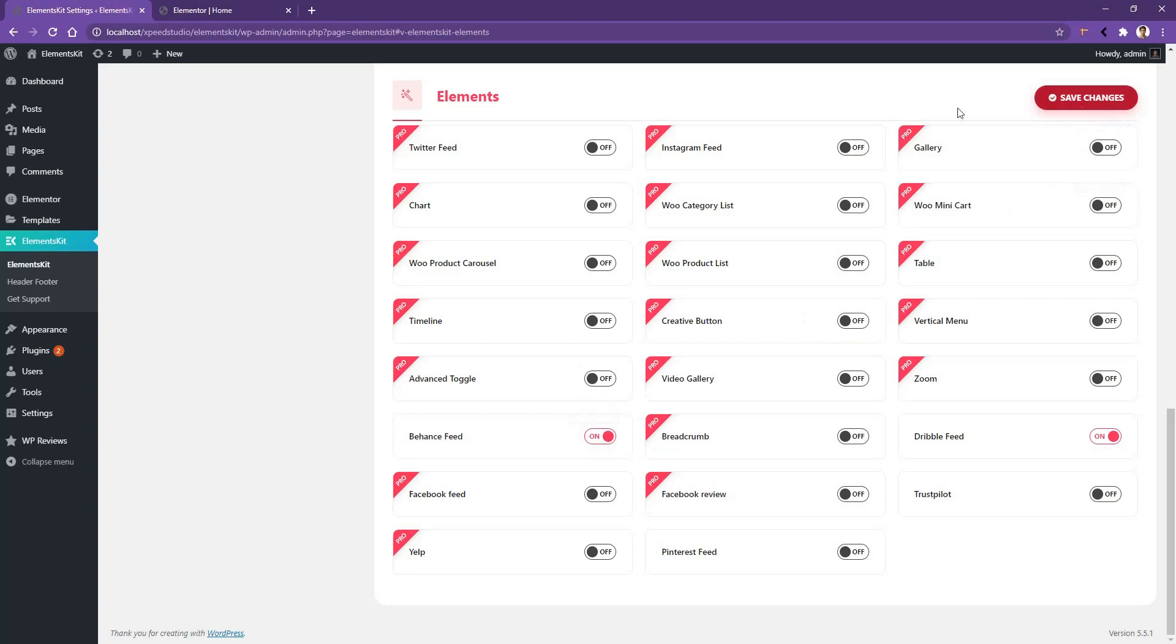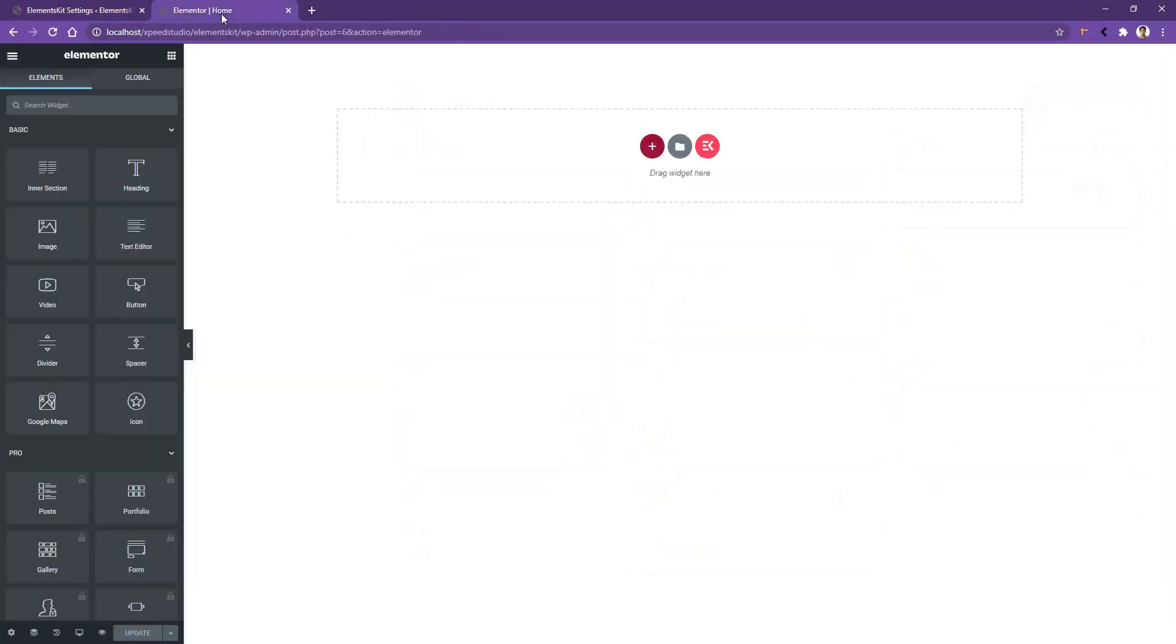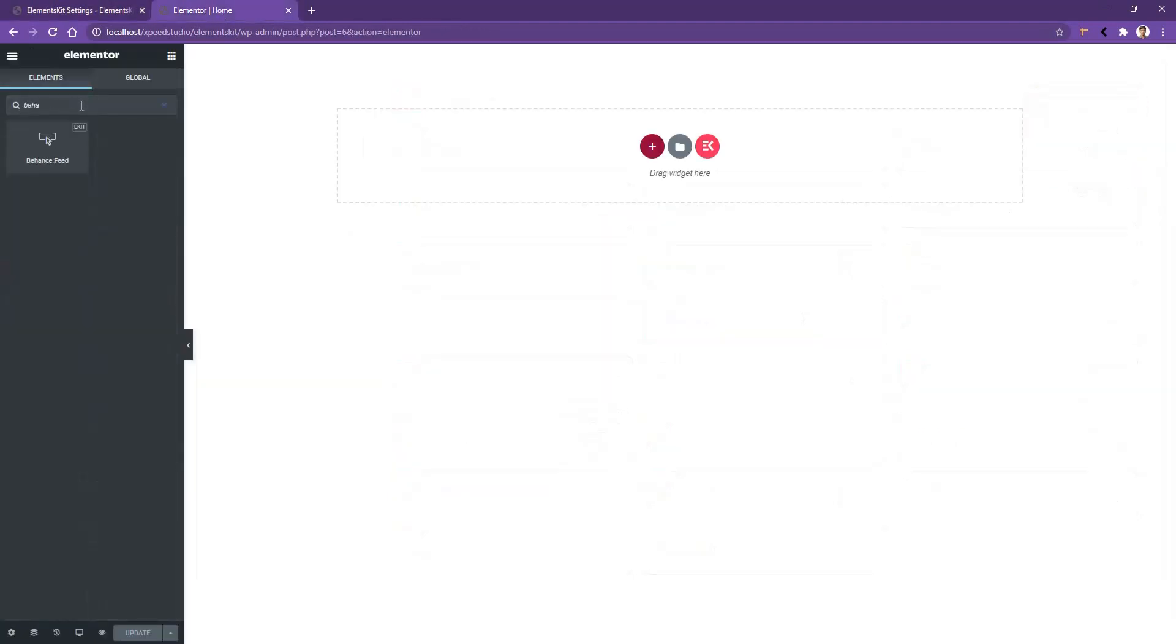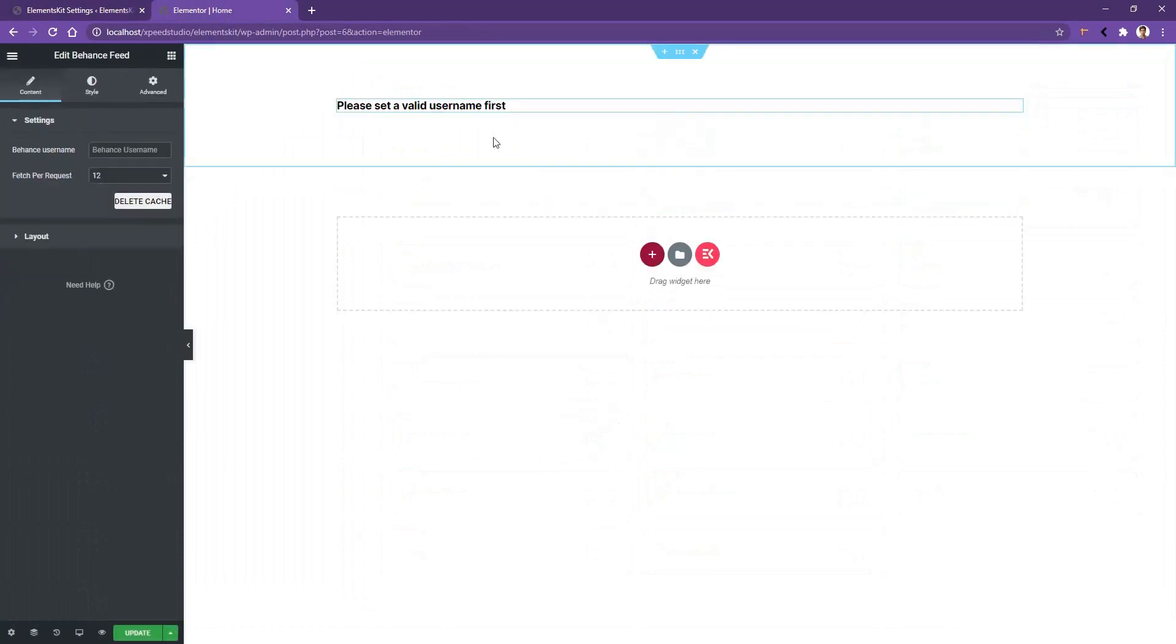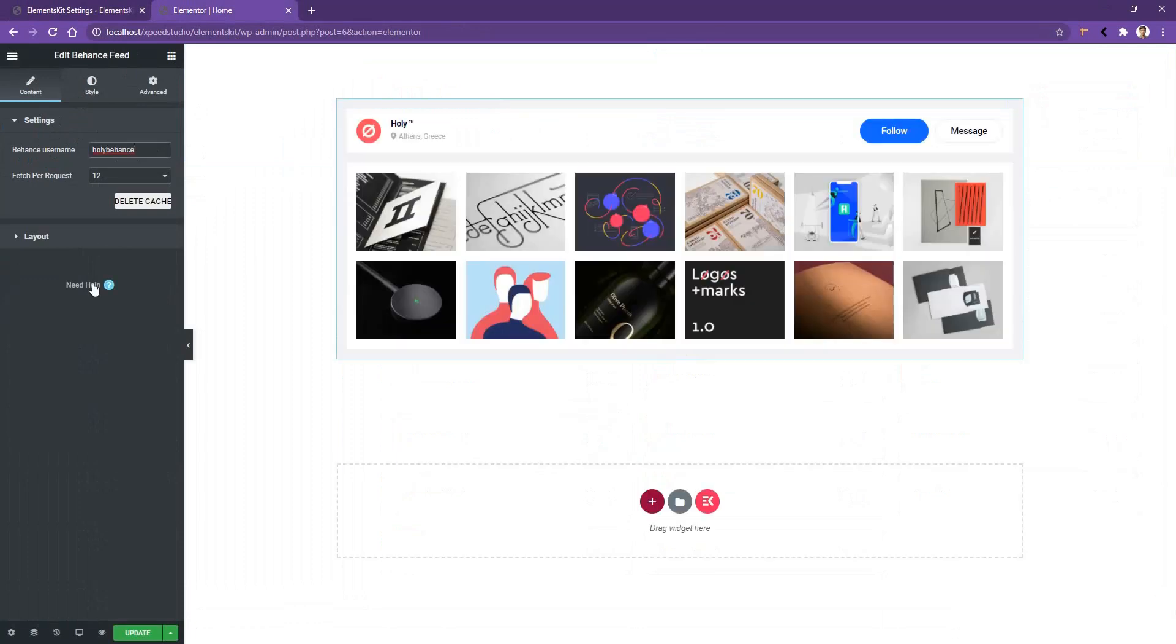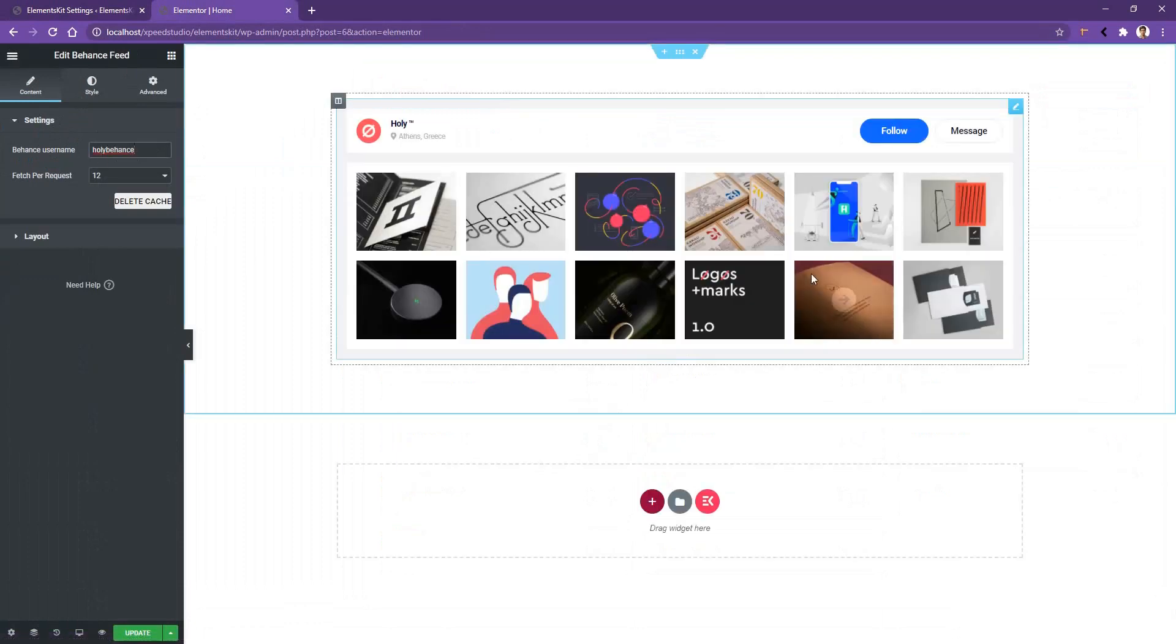Then open any page with the Elementor page builder and search Behance and there you'll find Behance feed by ElementsKit. Drag and drop the widget on your page and in the left side, you have to provide the username of your Behance account. After you put the username, you'll find the data.